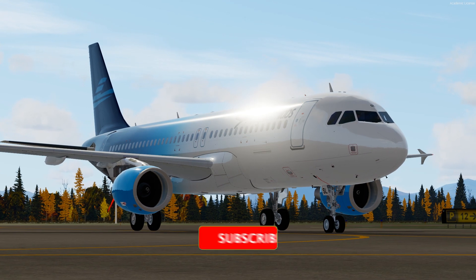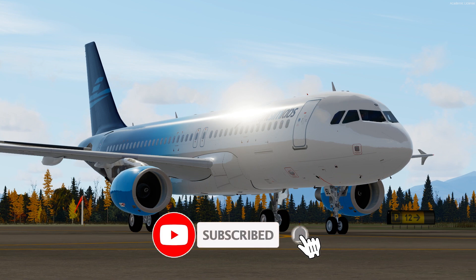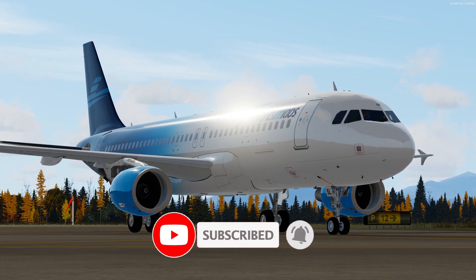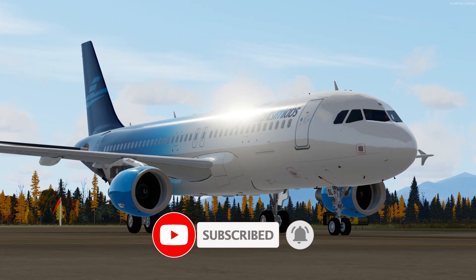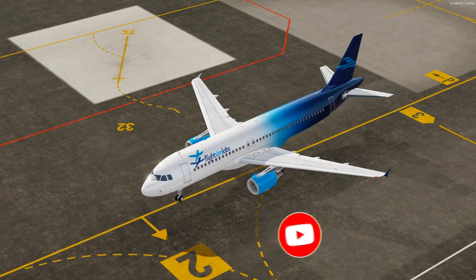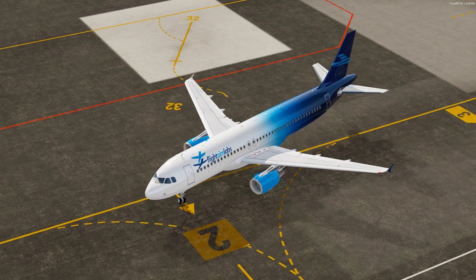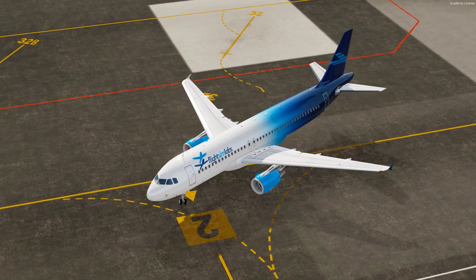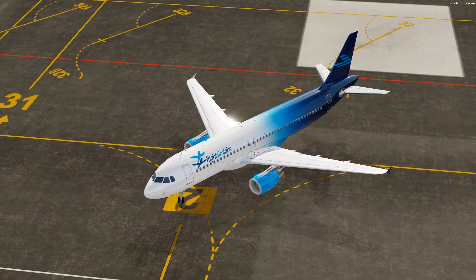Thanks for watching this video. Please leave me a like and support me by subscribing to my channel. You can also write down your review of the newest addition in the comment section. That's it and see you soon. Bye-bye.